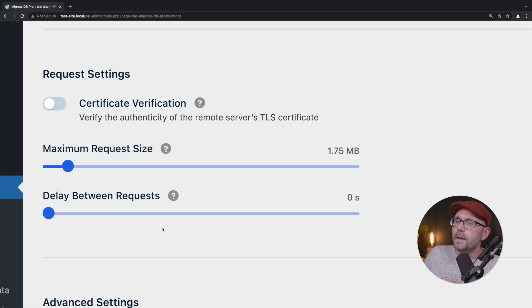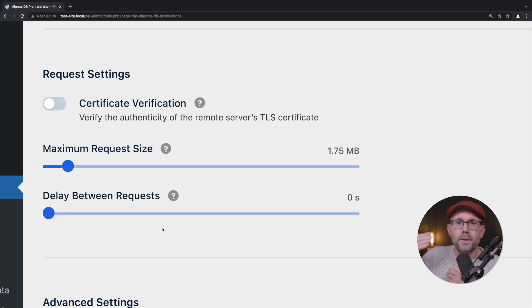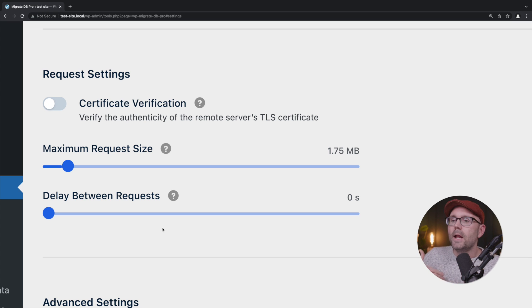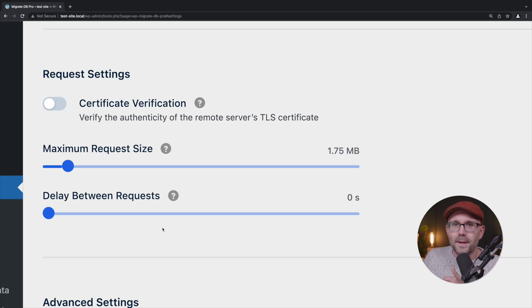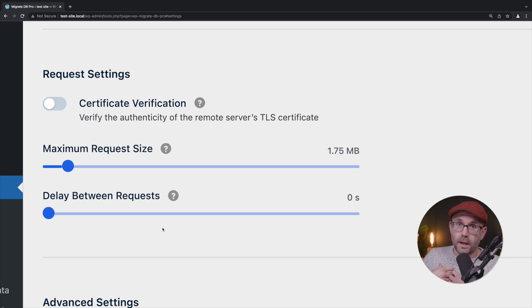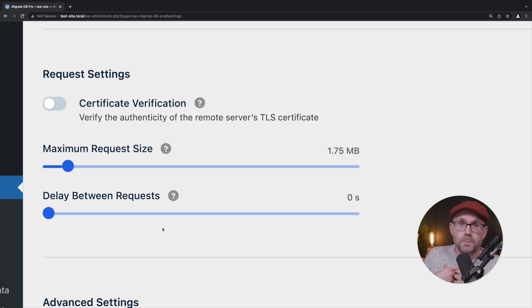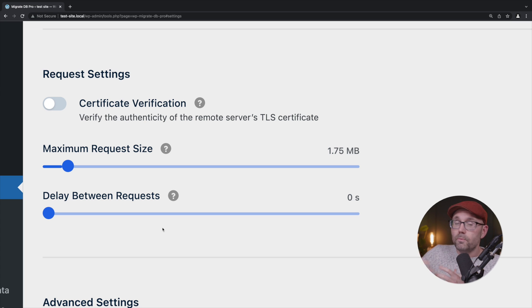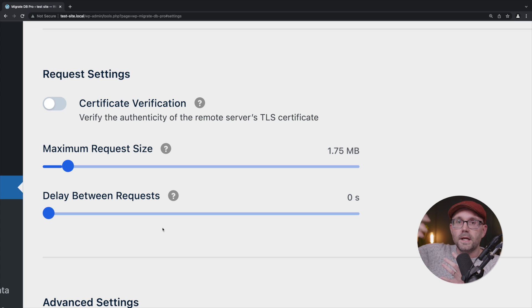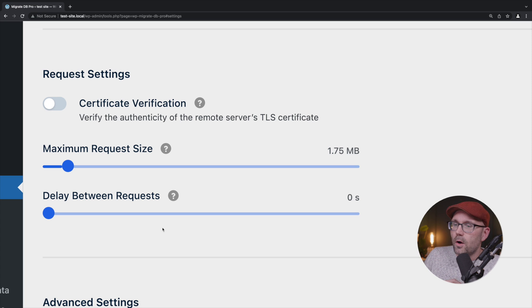When those requests are happening, we have no idea, unless we're hosting it and we're the ones responsible, what settings or limitations that there might be on the other side.